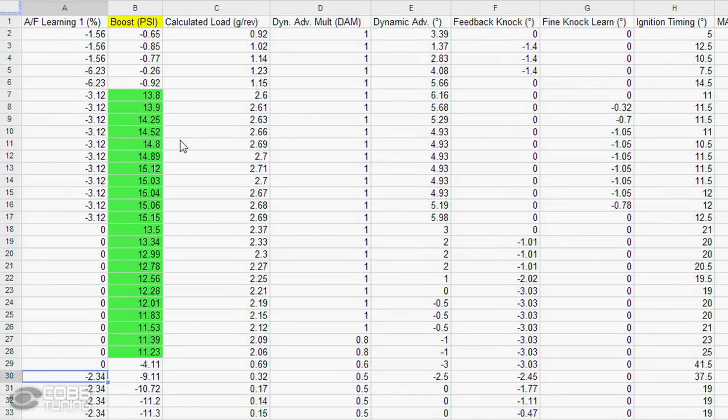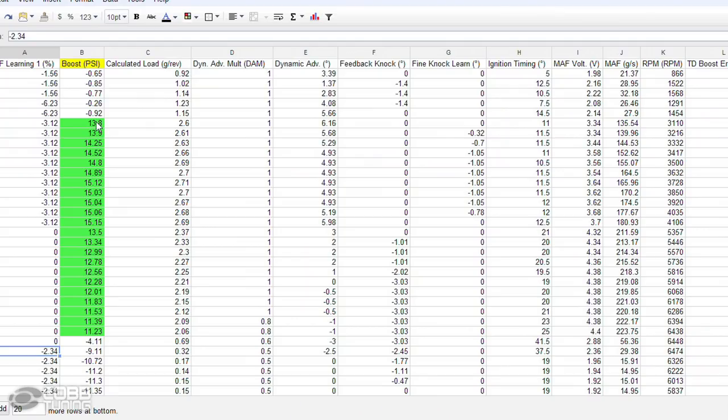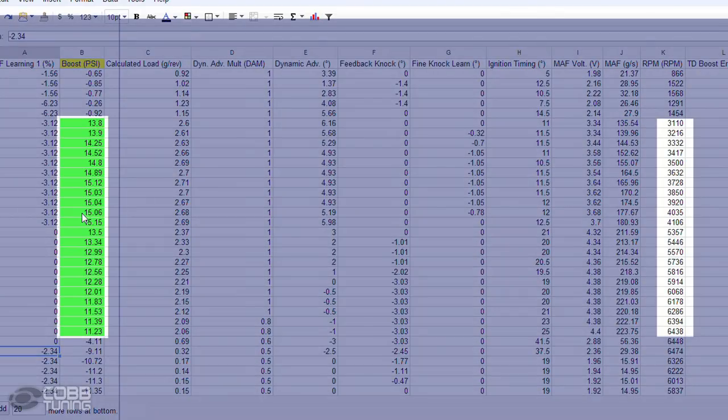Boost is the manifold absolute pressure minus the current barometric pressure, measured in PSI on the Access Port. Positive numbers means the pressure has increased in the manifold, and negative numbers means that the manifold is under vacuum. The various maps have designated peak boost levels and will gently taper towards redline. Generally, plus or minus 1 PSI is an acceptable range, but if you're well under target boost, you should try using a high wastegate map. And if you're exceeding target boost, you should try using a low wastegate map. In this example, you can see that we hit peak boost pressure and that it gently tapers towards redline as the RPMs increase.